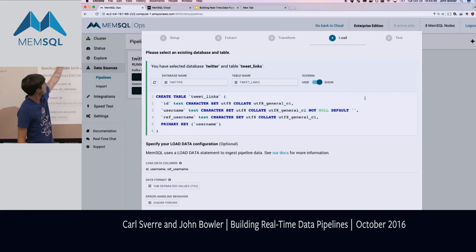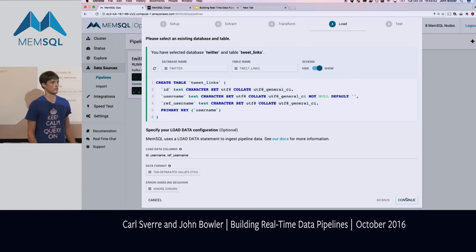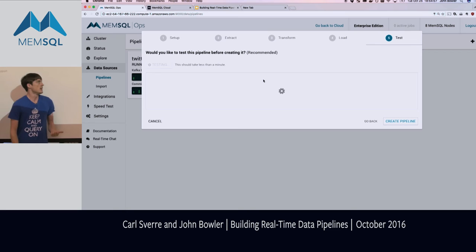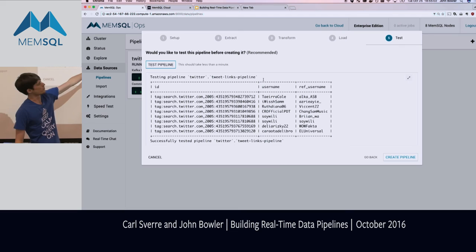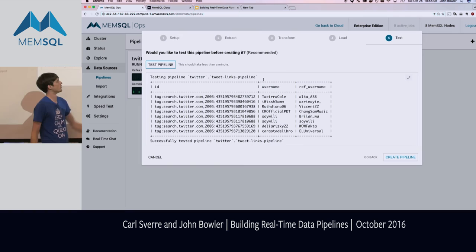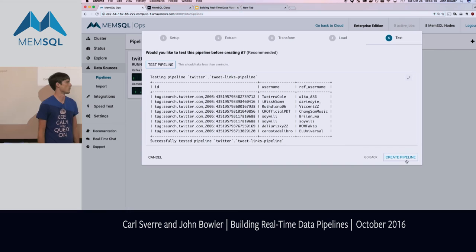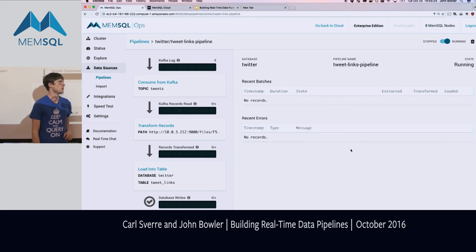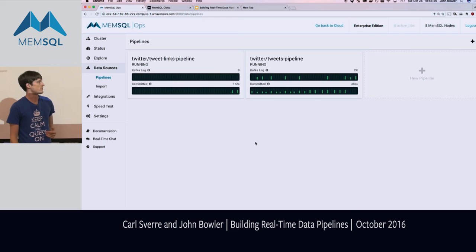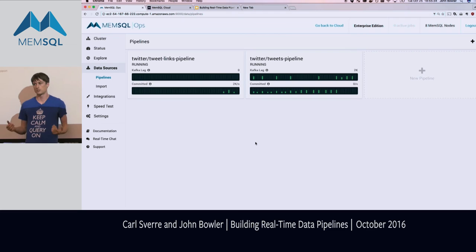We select the tweet_links table, the three-column schema we talked about. All settings look correct for this demo. We hit 'Test Pipeline' — this is the moment of truth. We're running the transform on the Twitter stream in real time, and we can see a bunch of tweets that someone sent to someone else — looks like it works, we extracted a couple of tuples. We'll hit 'Create Pipeline'. At this point we have two pipelines in MemSQL and the Ops UI is showing them on the pipelines view.